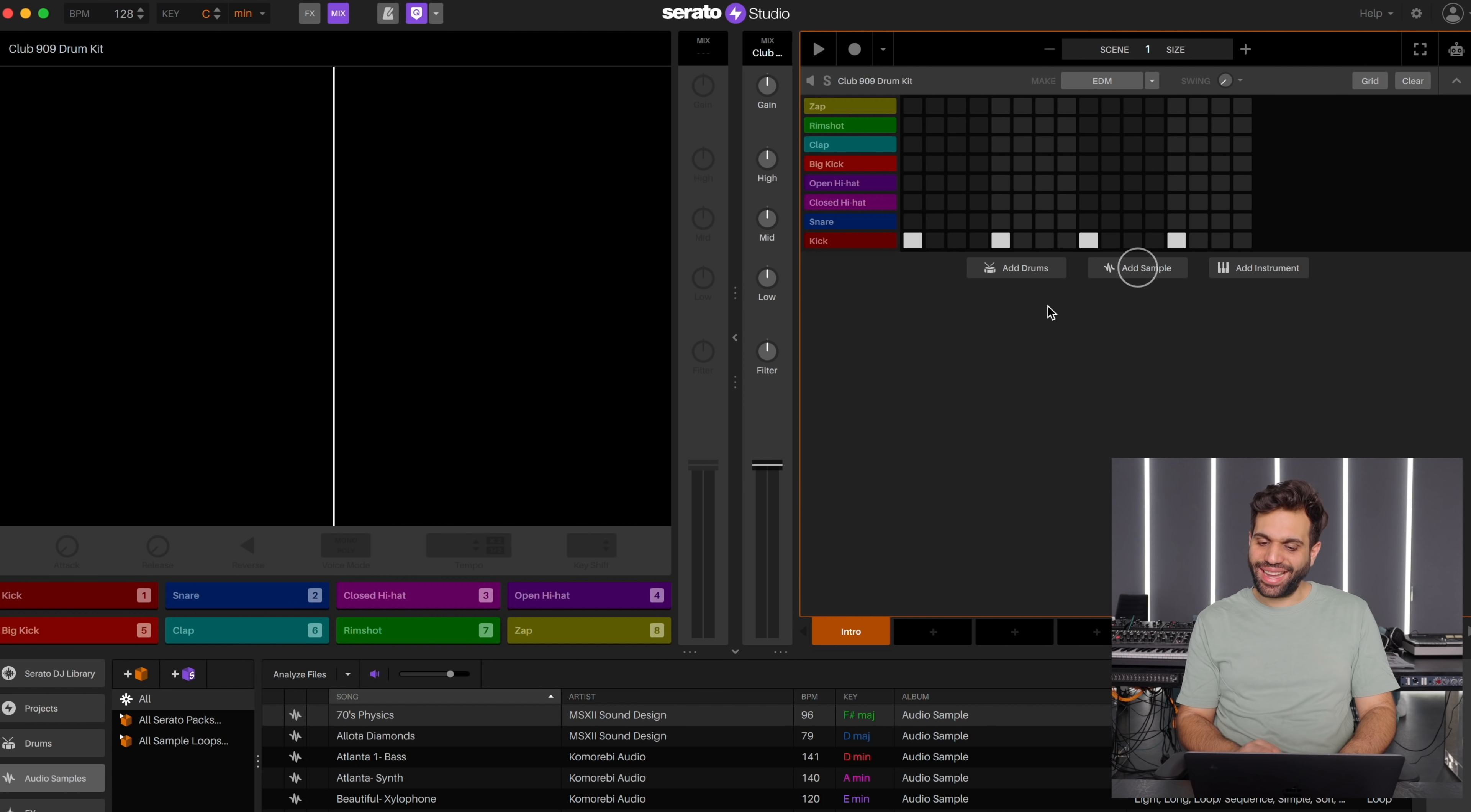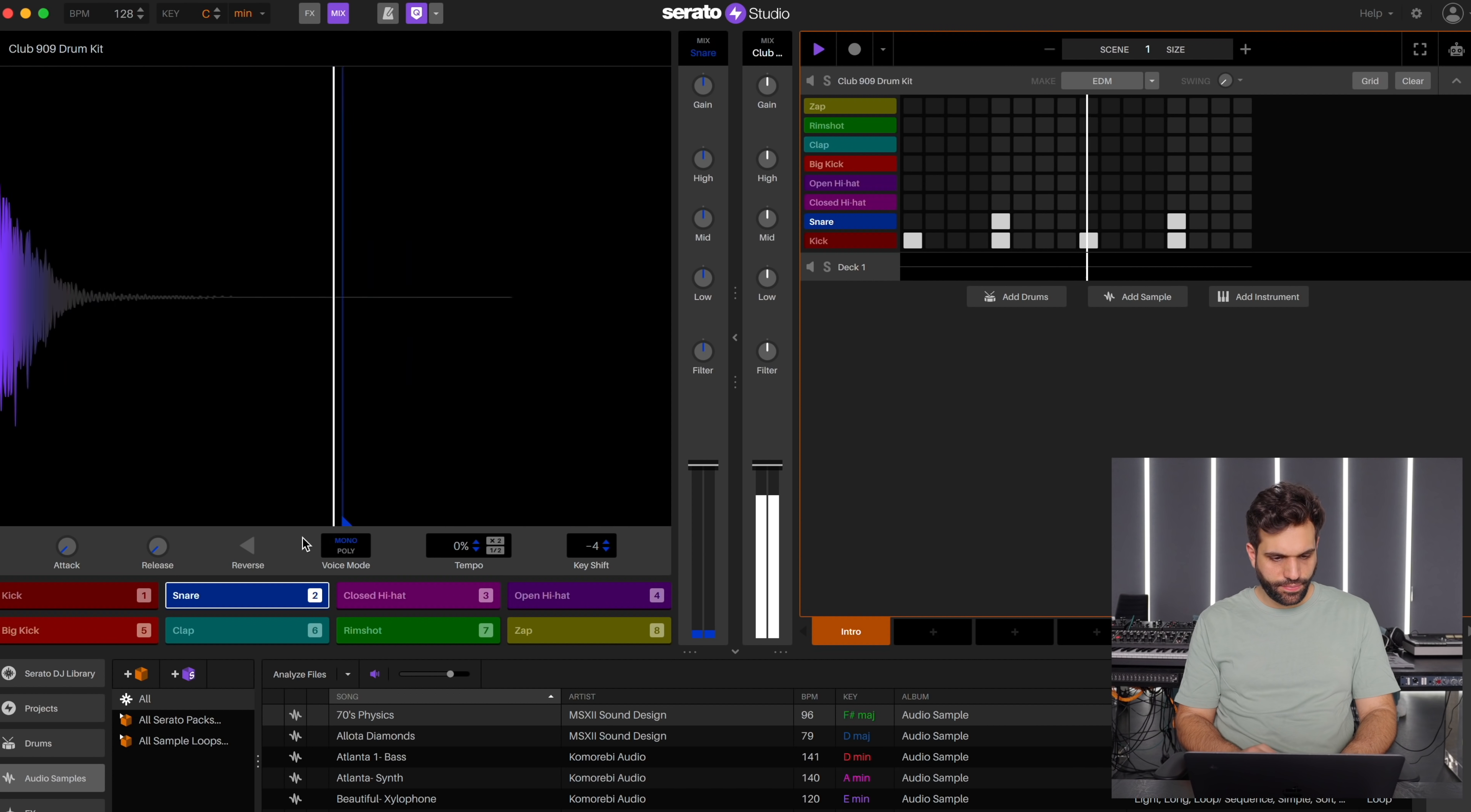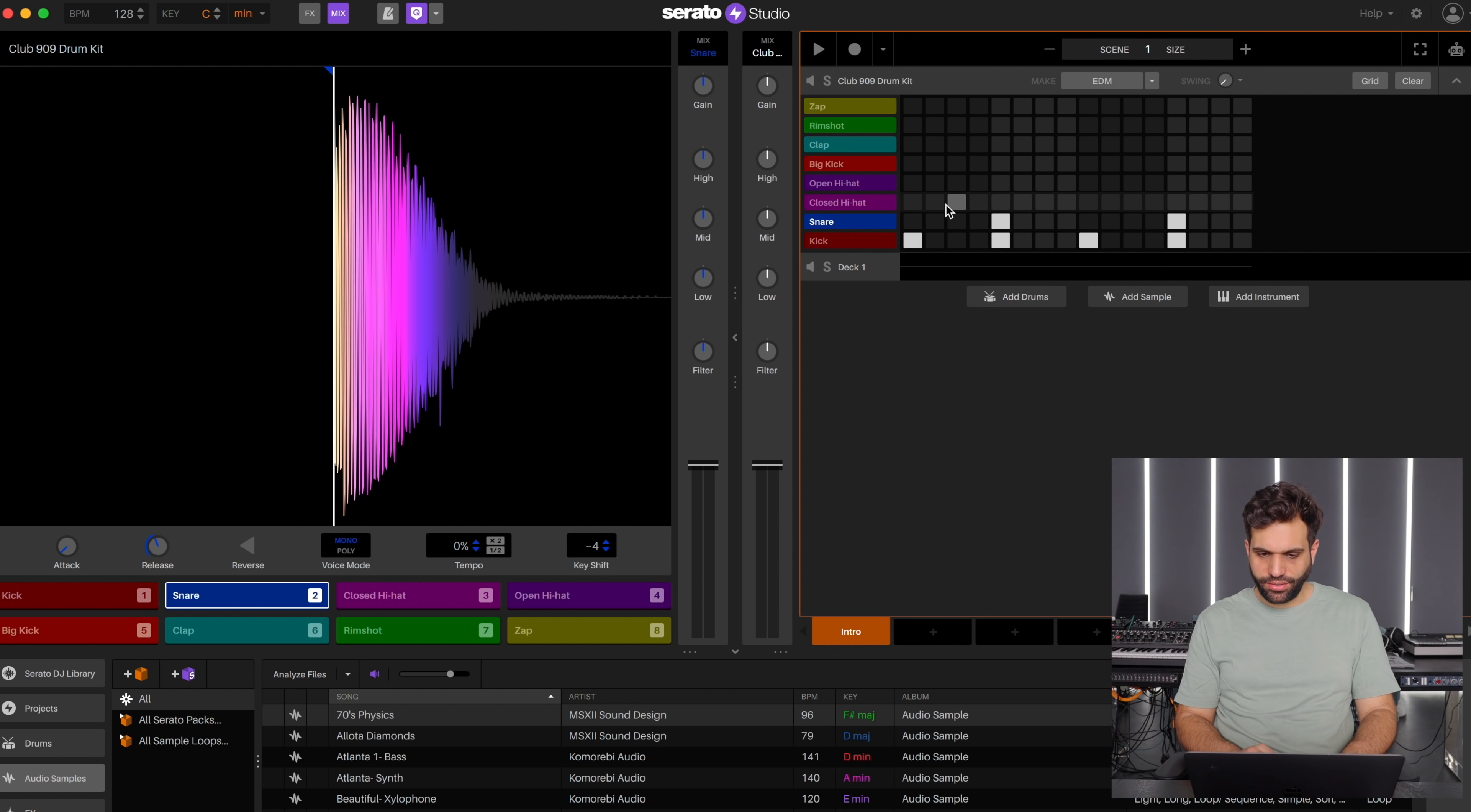Snare of course, two and four. Don't really like the tone of the snare, so let's key shift it. And it's still a little long. Yeah, that's a lot better. Closed hi-hat of course on the offbeat.